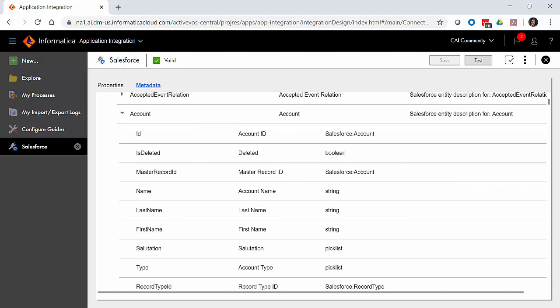We can go into the connection and see a list of all the objects within your Salesforce instance as well as the fields. That's the end of part one of our demonstration. We appreciate you sticking with us for this setup process and look forward to showing you what you can do with it in the next parts.